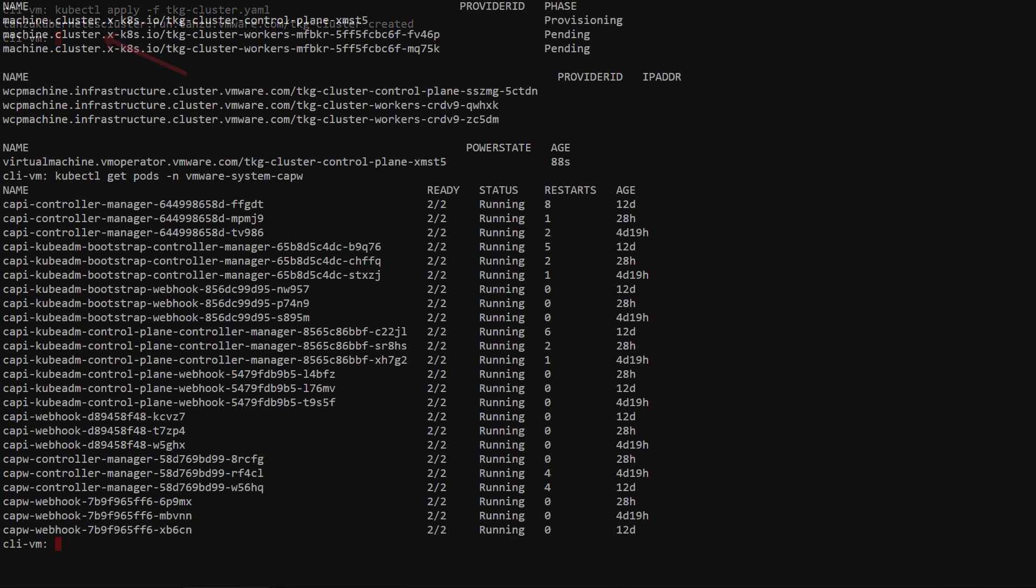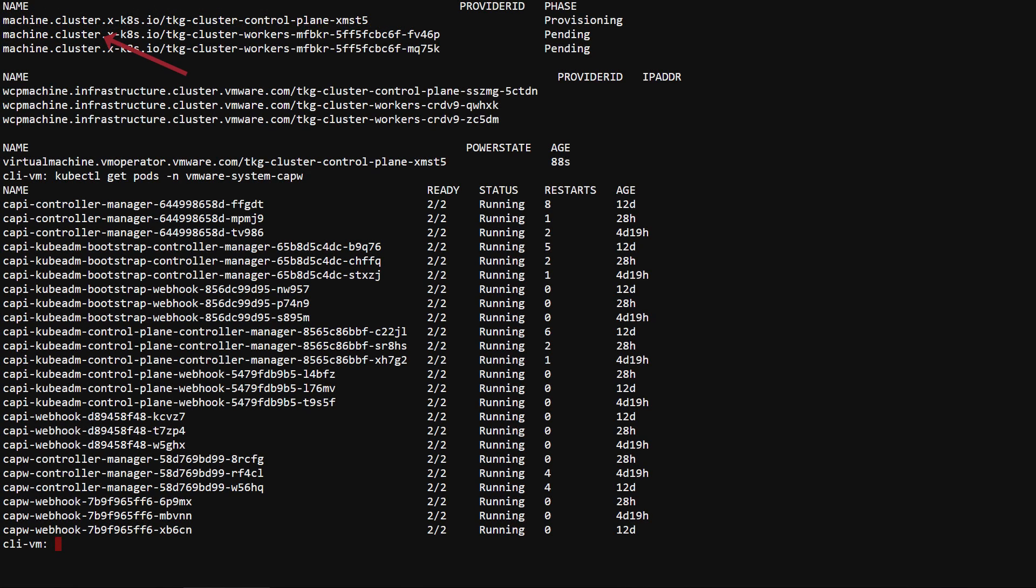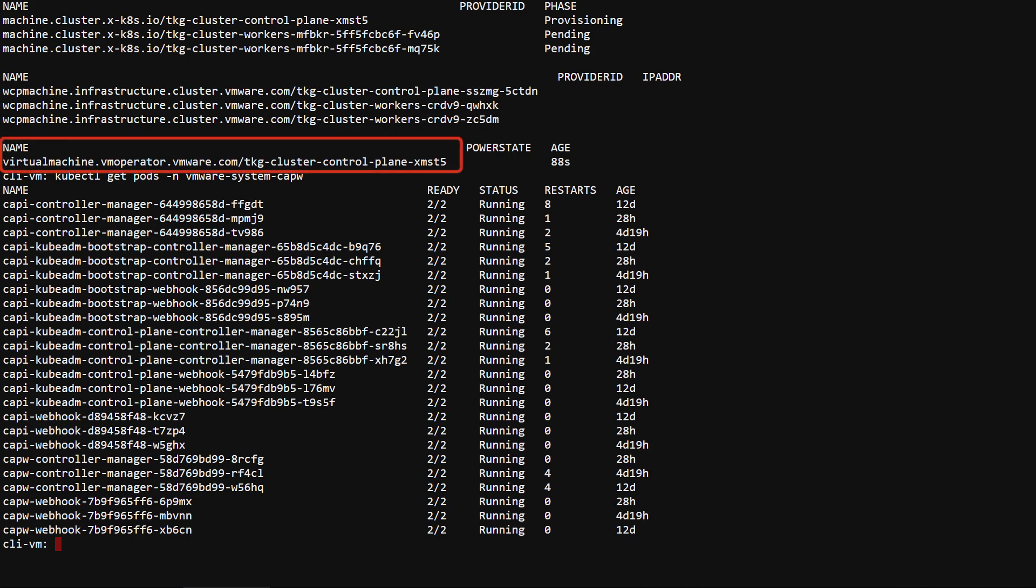As we saw previously, all of the machine and WCP machine resources have been created. Also, a new virtual machine resource has been created by the CAP-W controller for the first control plane node.